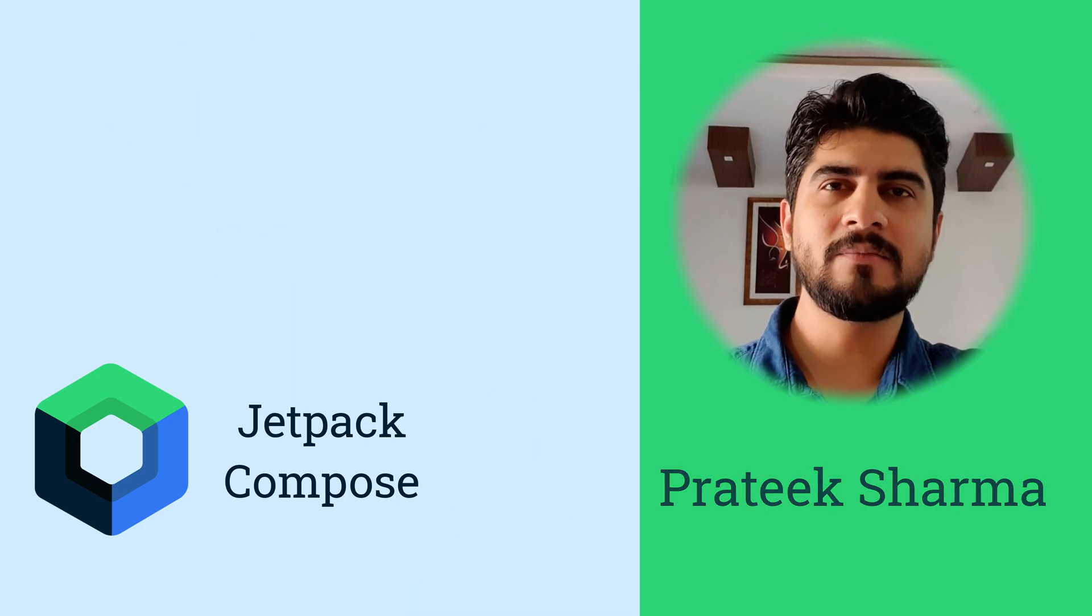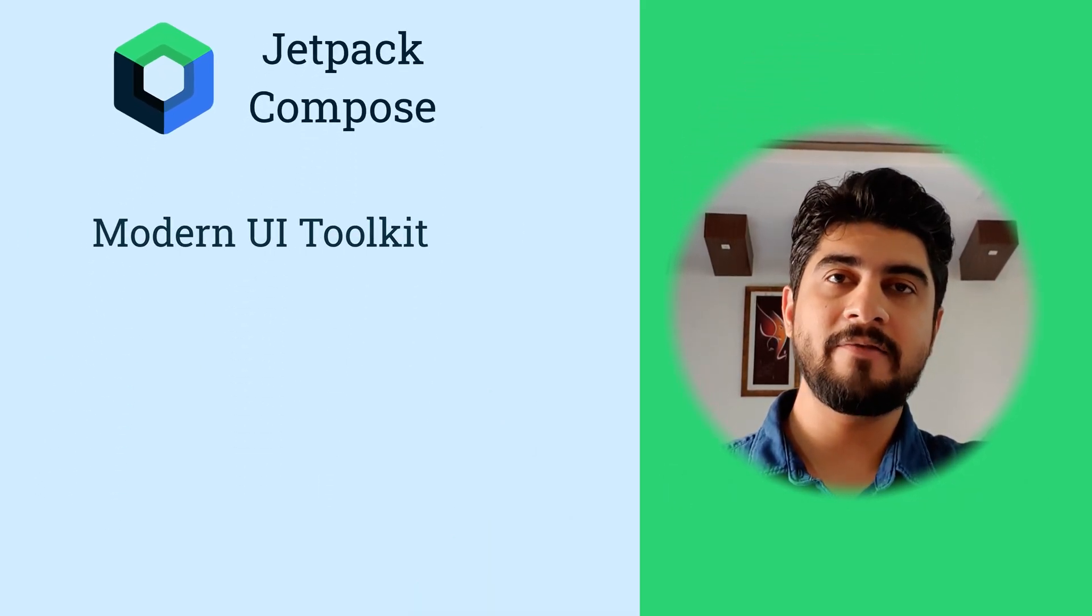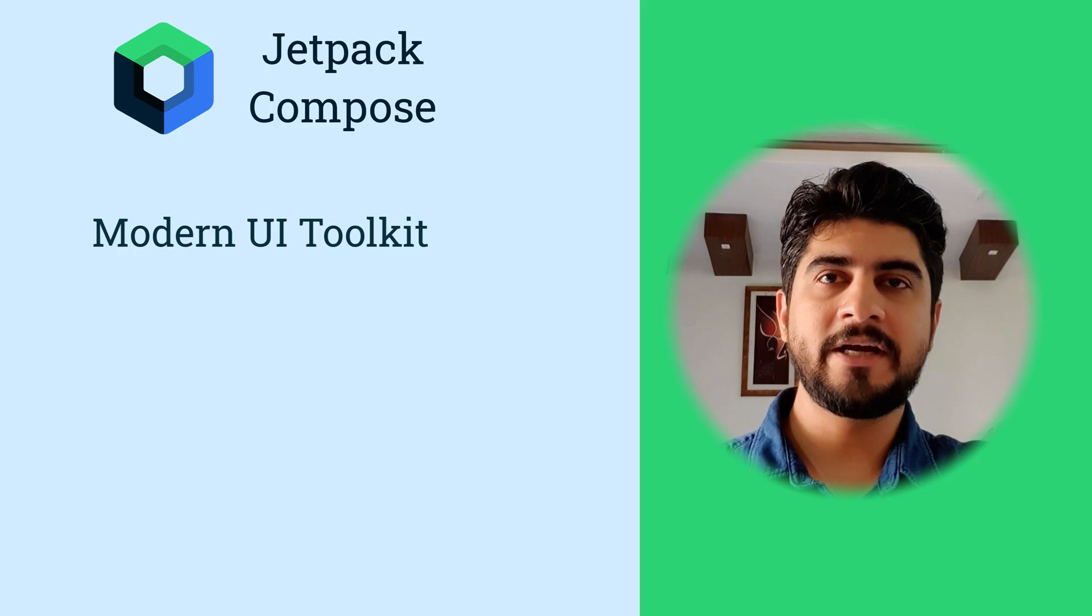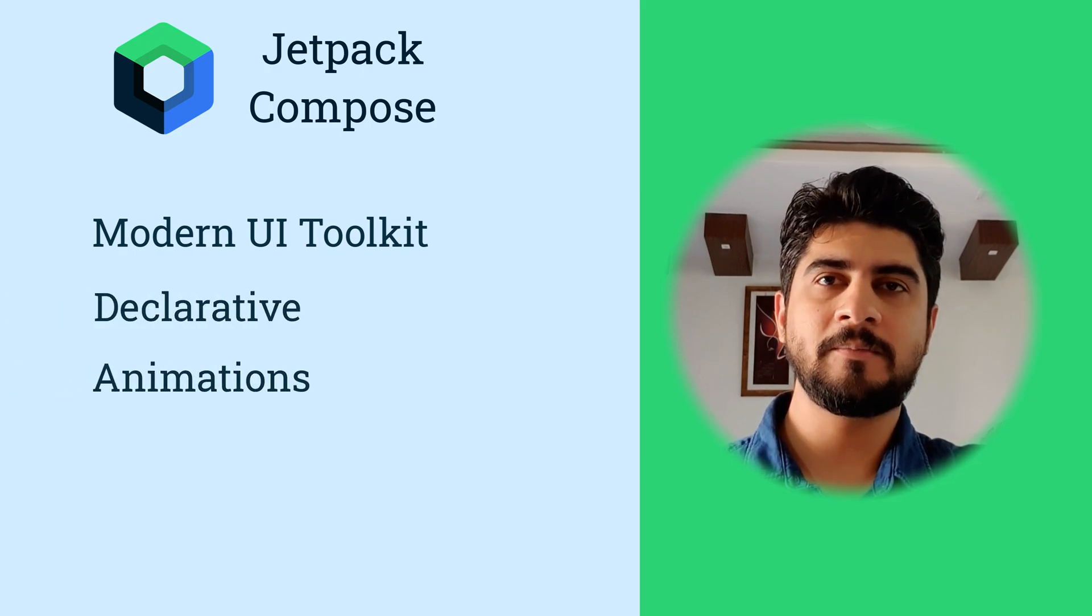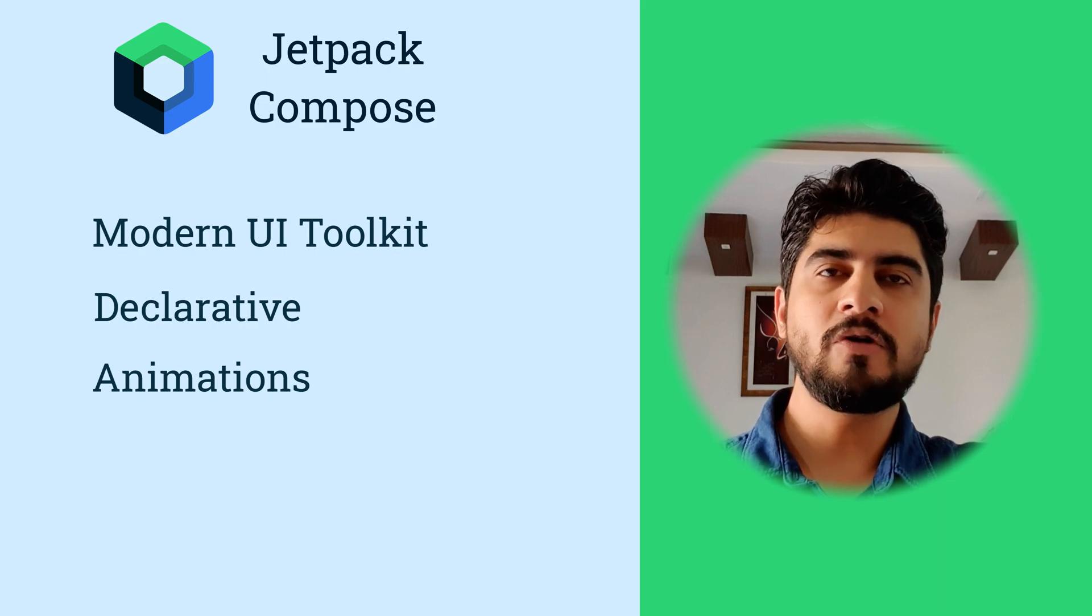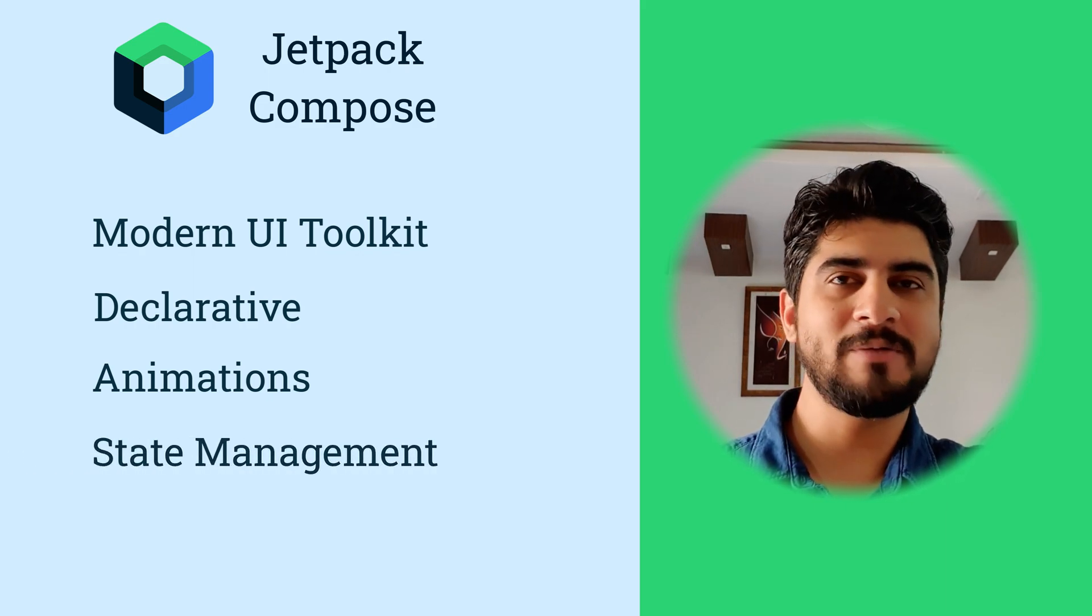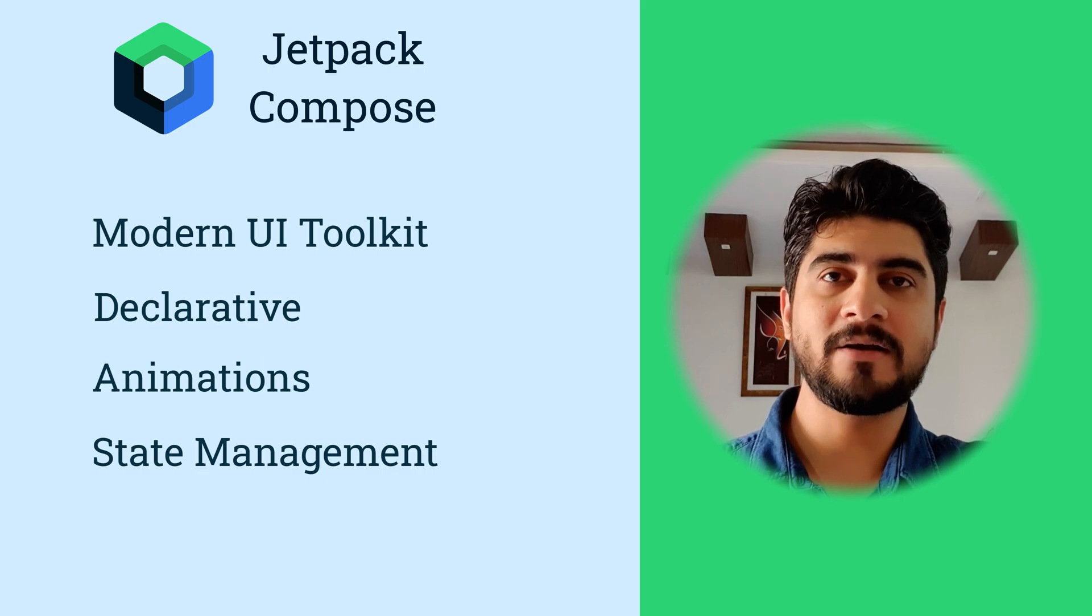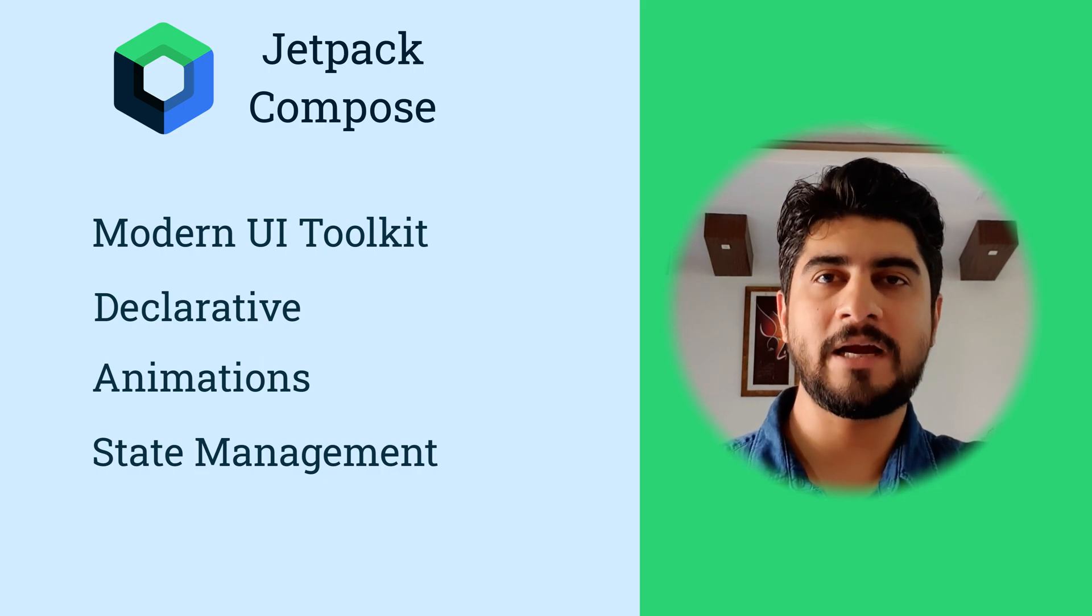Jetpack Compose is Android's modern toolkit for building native UI. Like Flutter, it's also declarative in nature and has very good support for animations. Unlike Flutter, you won't find people fighting over state management libraries on social media because in Jetpack Compose, there is one preferred and best way to do that.